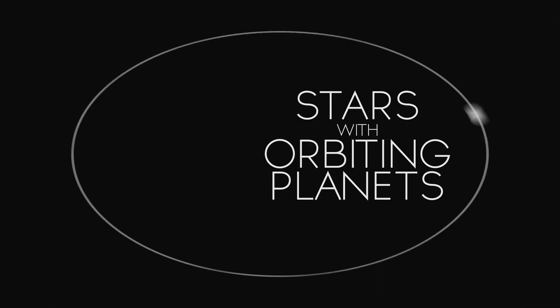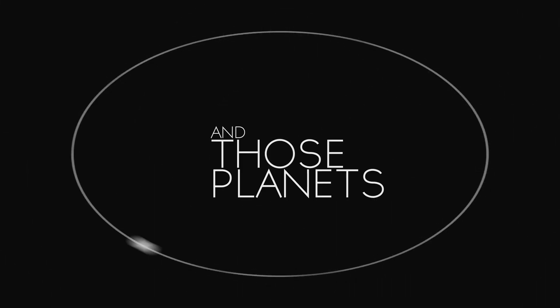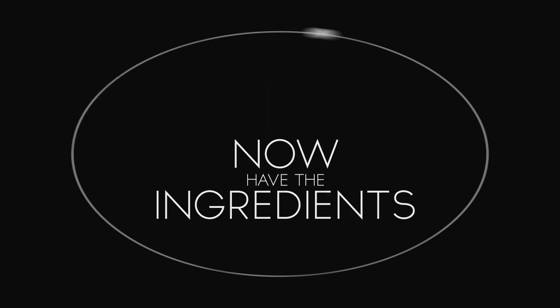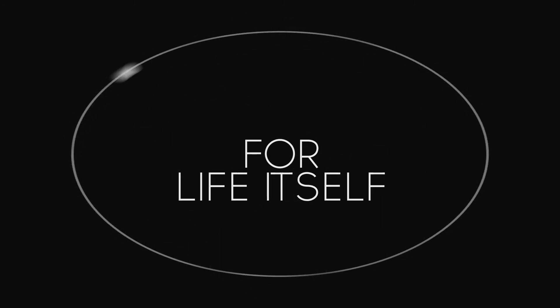Stars with orbiting planets. And those planets now have the ingredients for life itself.